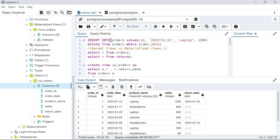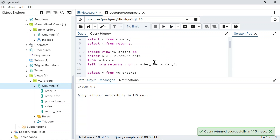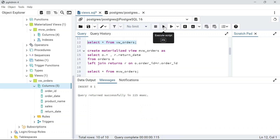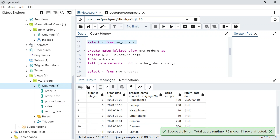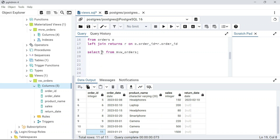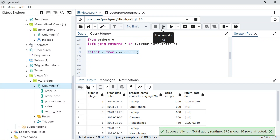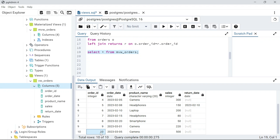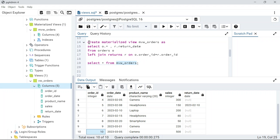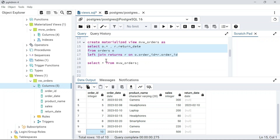Now I insert order ID 11 again. Querying the normal view shows 11 records — the new row is there. But querying the materialized view still shows only 10 records. The 11th record is not reflected because the materialized view stored the data at the time it was created and does not automatically update when the underlying tables change.